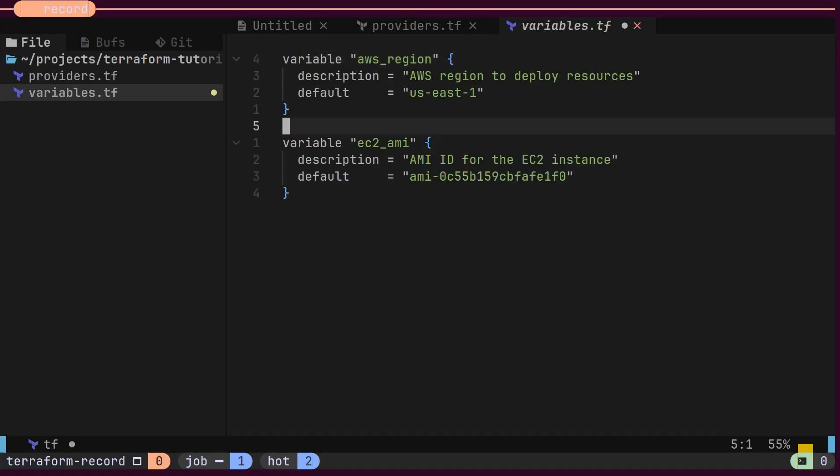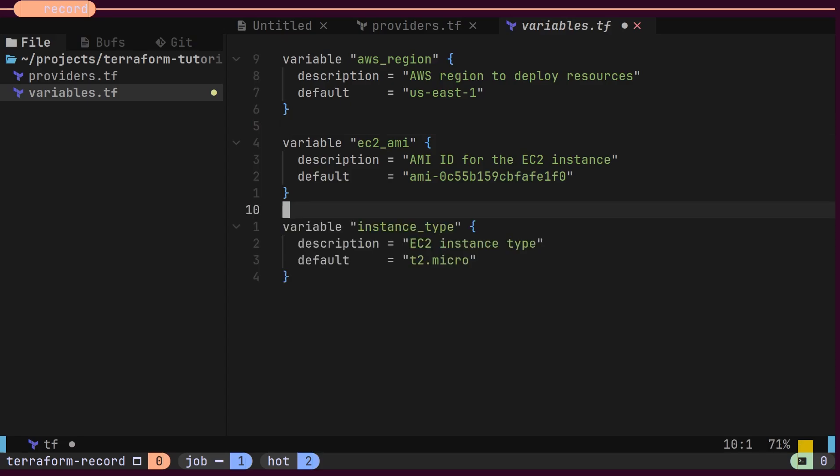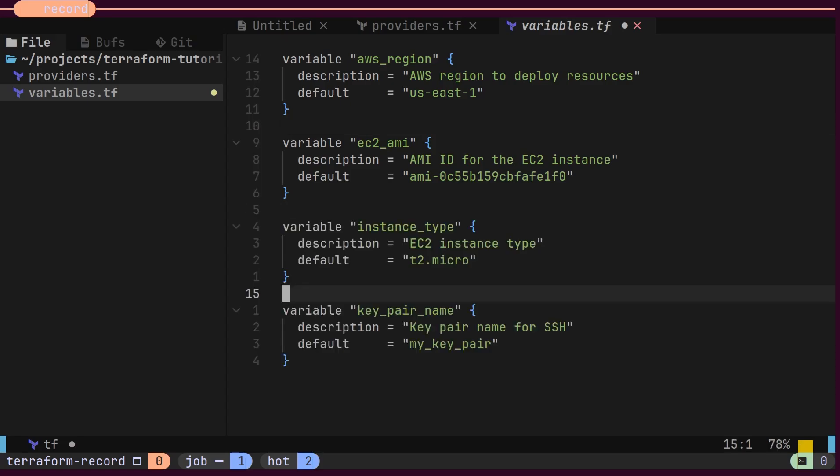Let's define all the variables we need for today's demo. We will need the Amazon image ID, instance type, AWS key pair name, and VPC ID.